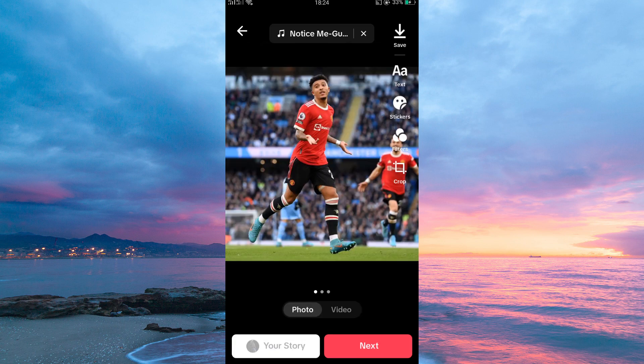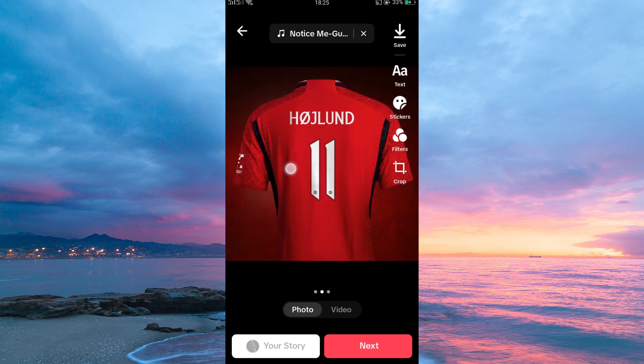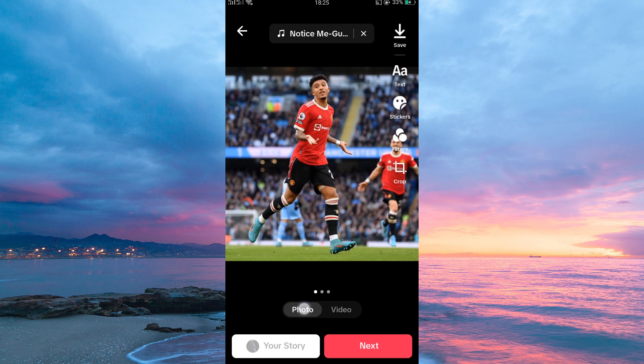Note, the photos will be arranged according to how you selected them. Here you can edit them, add text, effects, and also music. Make sure it is under photo and not video. Once done, just tap next.